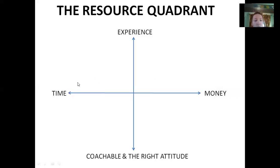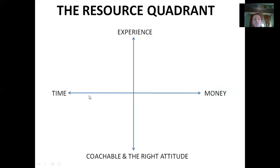So it's a quadrant. You can see here — one axis left to right is time to money. What I would do is, if I was just starting out in any online or traditional business, I would score myself. Do I have more time to devote to the business, or do I have more money to devote to the business? And then I'd put a dot somewhere along this line.